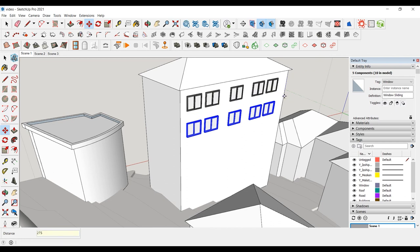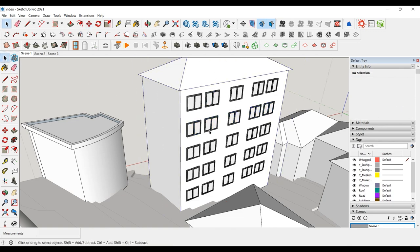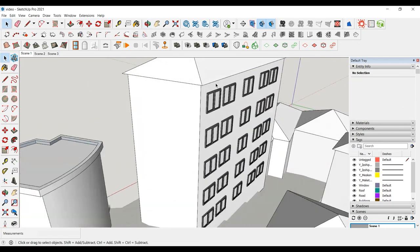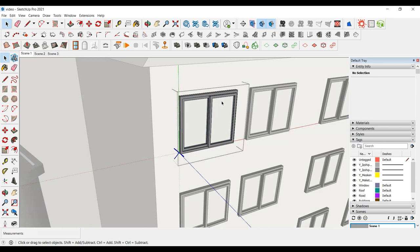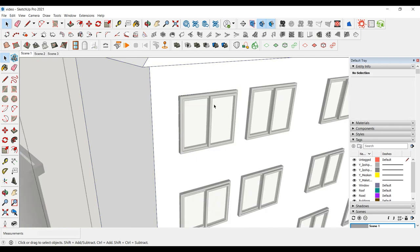If you want to make multiple copies, you can produce as many copies with X and a number. If we want to empty the inside of the window, we can use the Wall Puncher tool from the same toolbar.